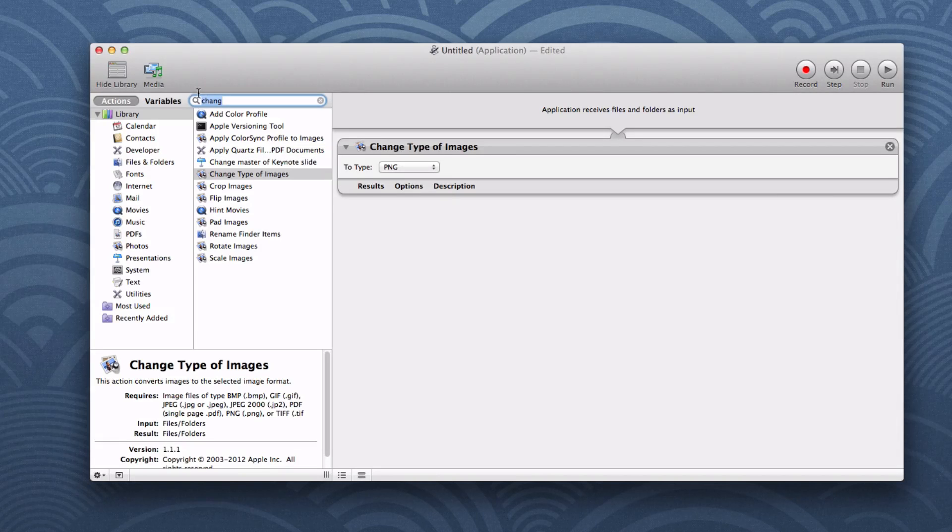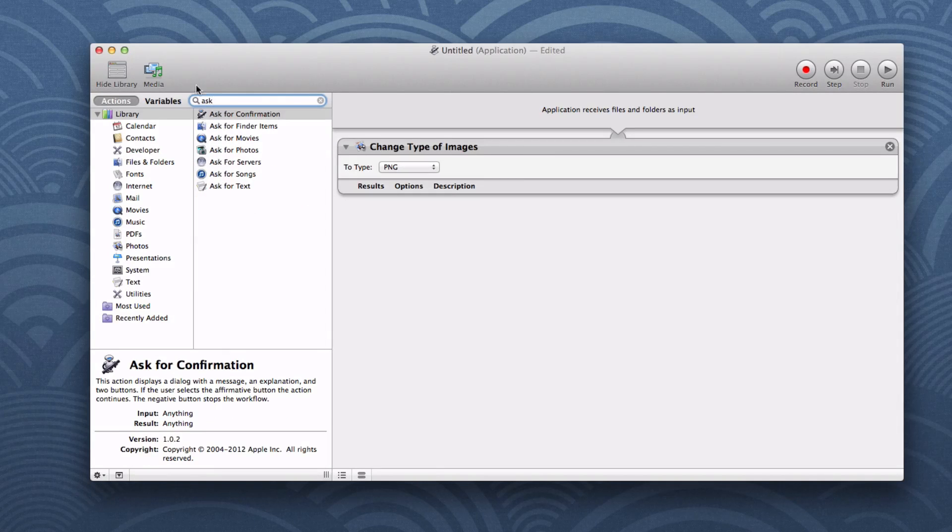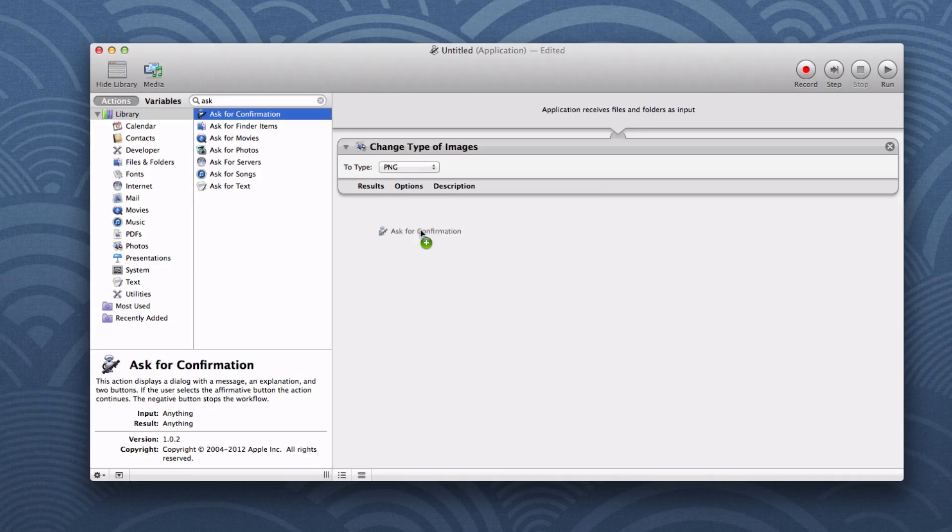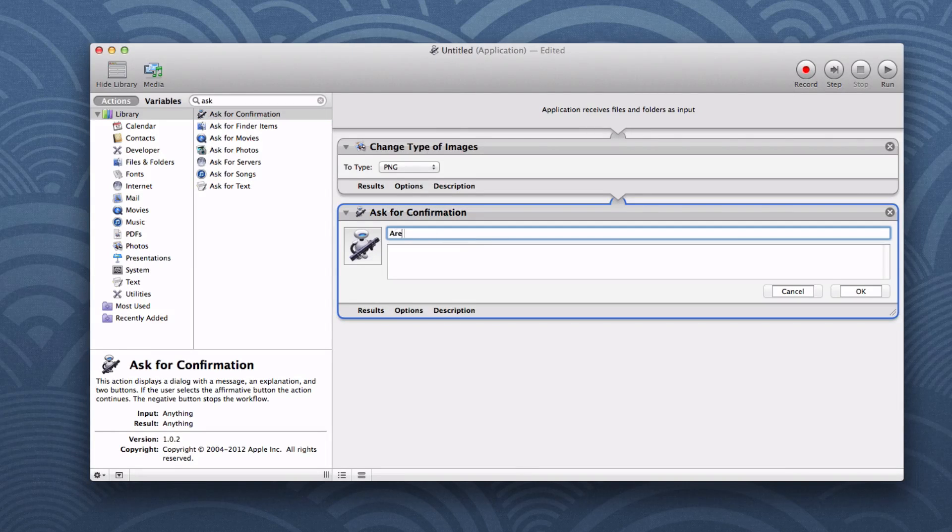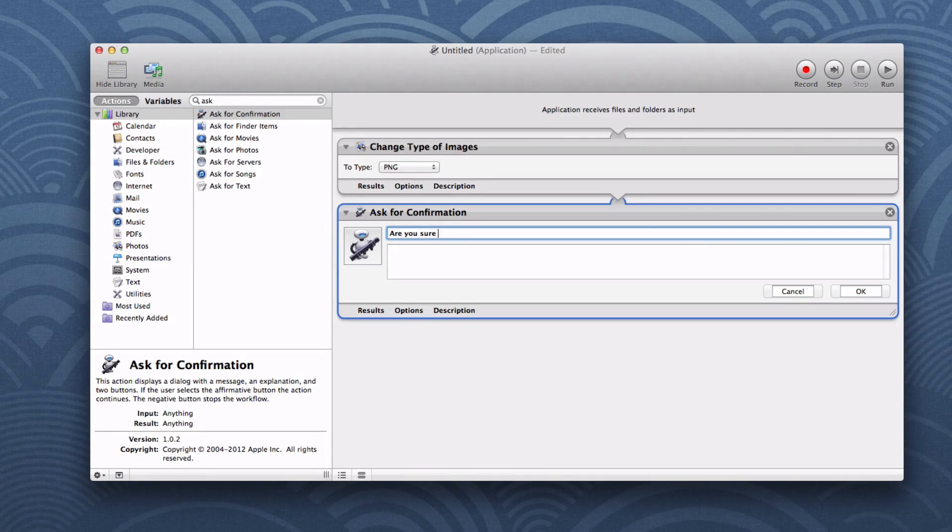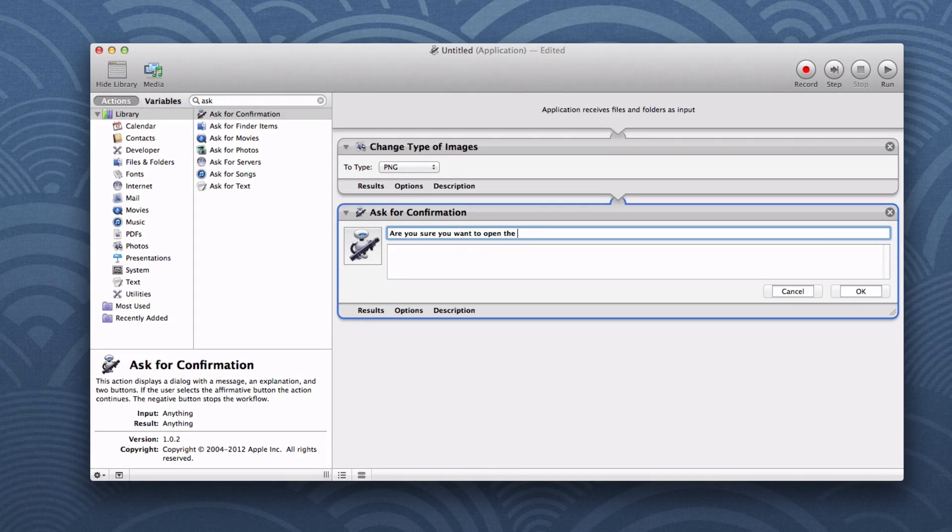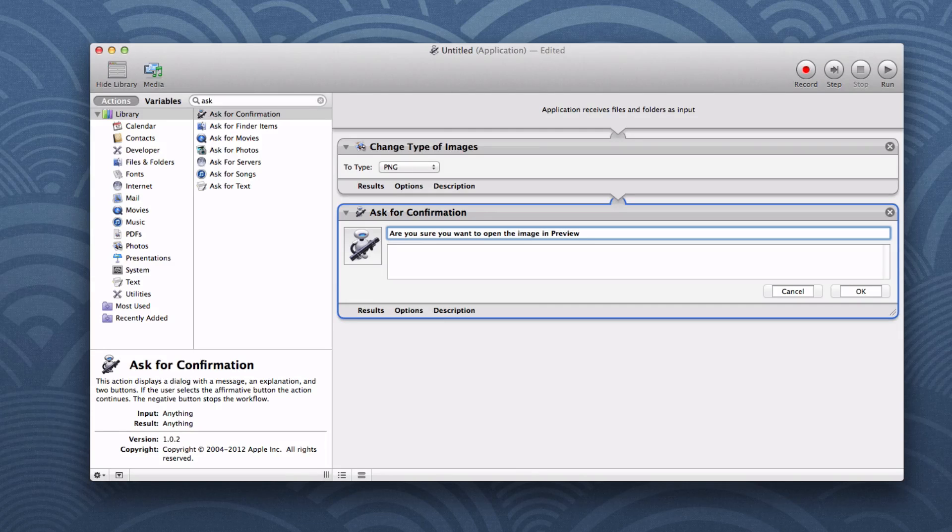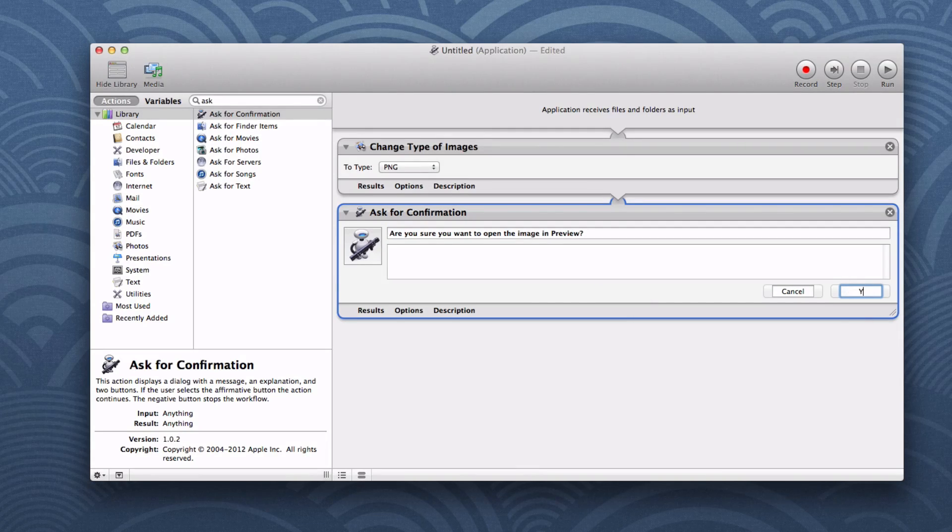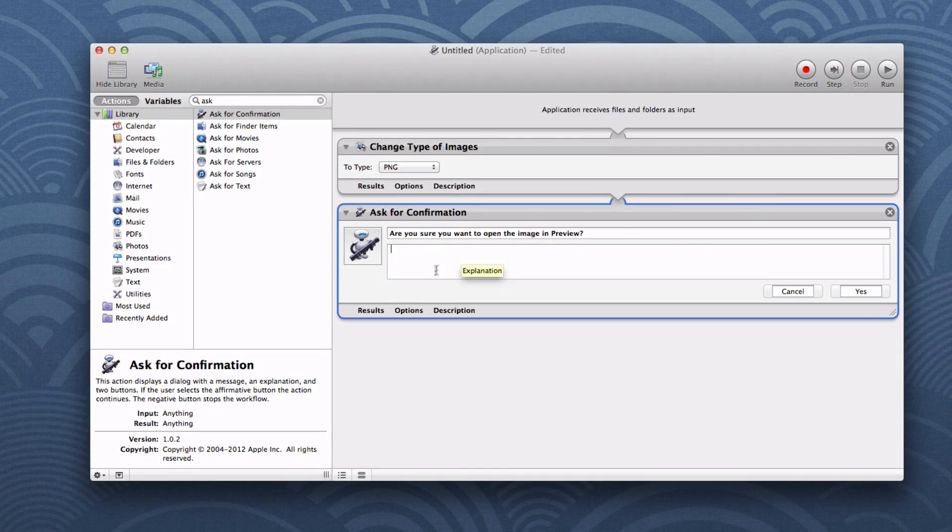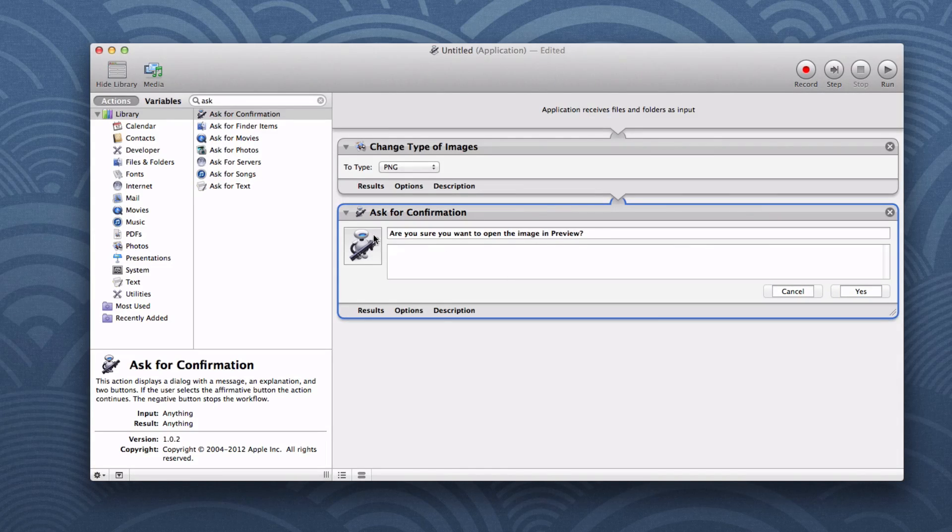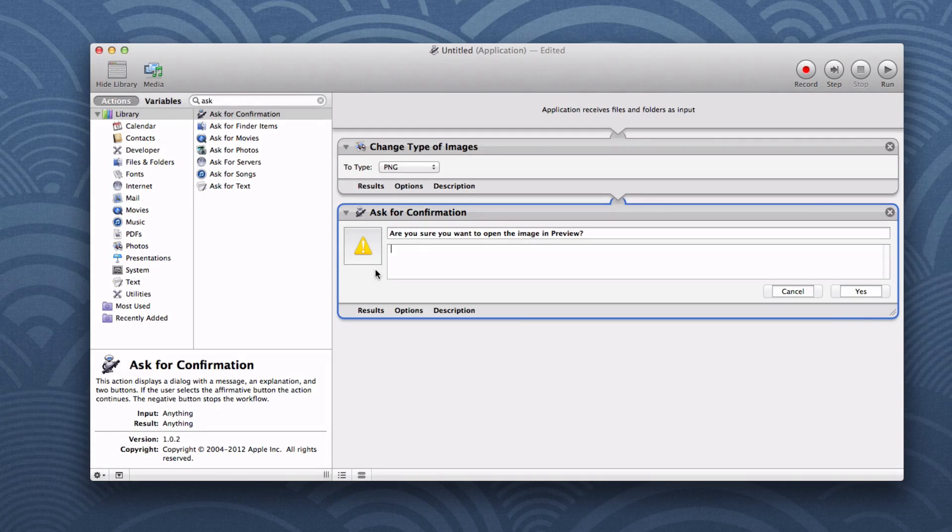Then let's ask for confirmation because we want to ask the user before we open up the image in preview. So let's say are you sure you want to open the image in preview. Then let's just change the buttons to yes and then cancel if they want to cancel this whole application. You can add a description if you want to. You can change the logo by pressing on this box right here. I'm just going to put it to a warning triangle.